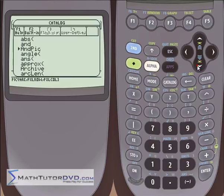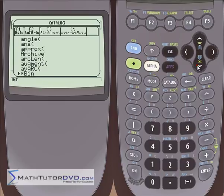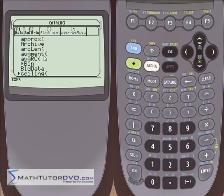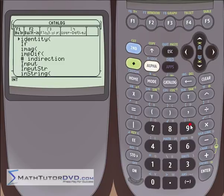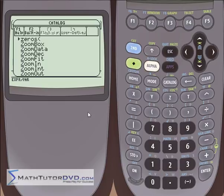Inside the catalog, you're going to see every single function this calculator can do in alphabetical order. There are a lot of entries, so you can scroll down to see them all. To skip around, if your function begins with an L, you can just hit the L key — no need to hit alpha or anything. When you're in the catalog menu, you can just hit any key that has a letter above it and it'll take you directly to that letter.